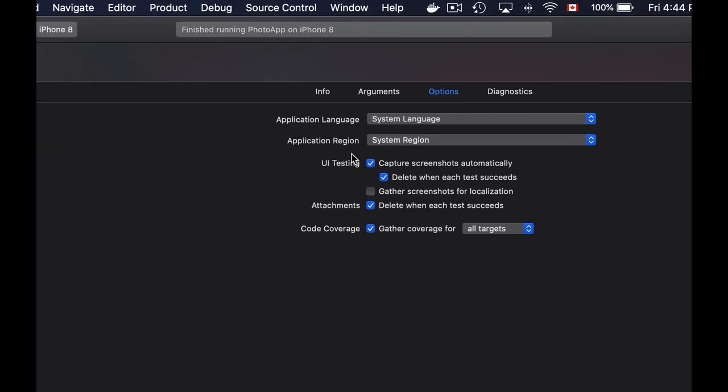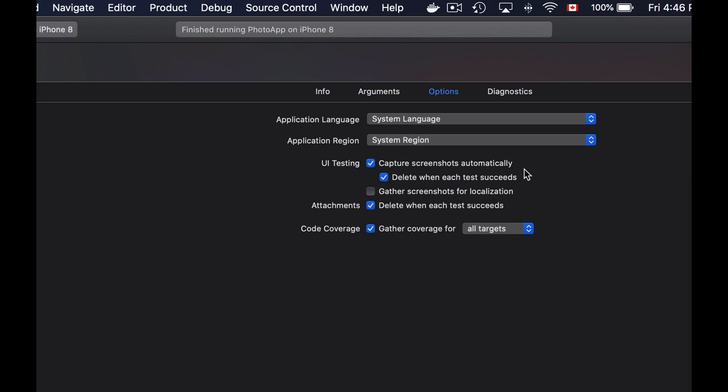Under the UI testing section, you will have a few options that allow you to capture screenshots automatically. You can enable or disable the deletion of automatic screenshots for each successful test, and if you're using localization in your app, you can also gather screenshots for localization.